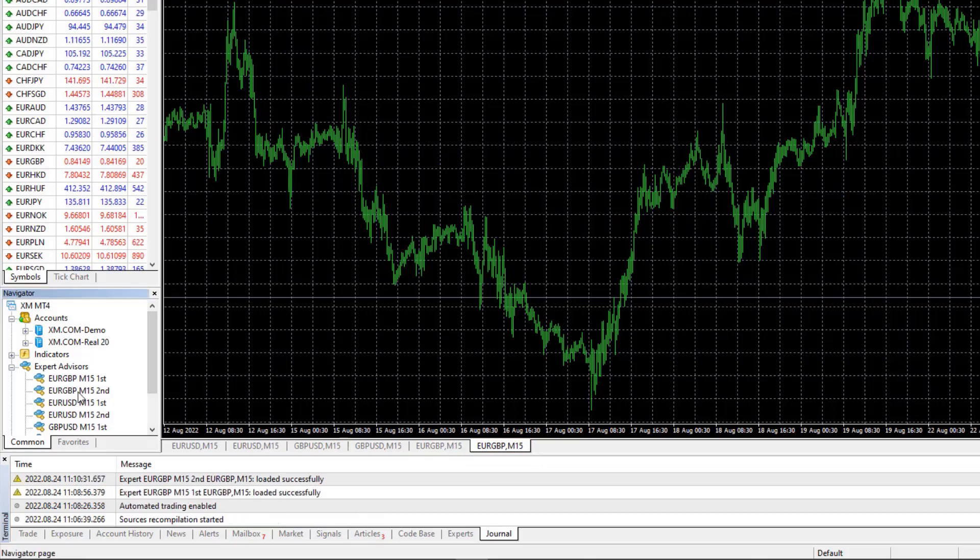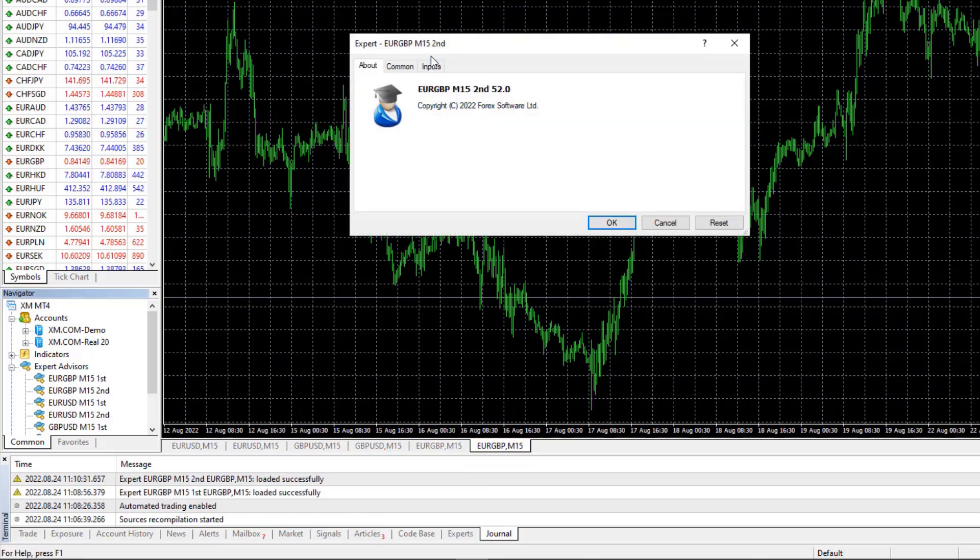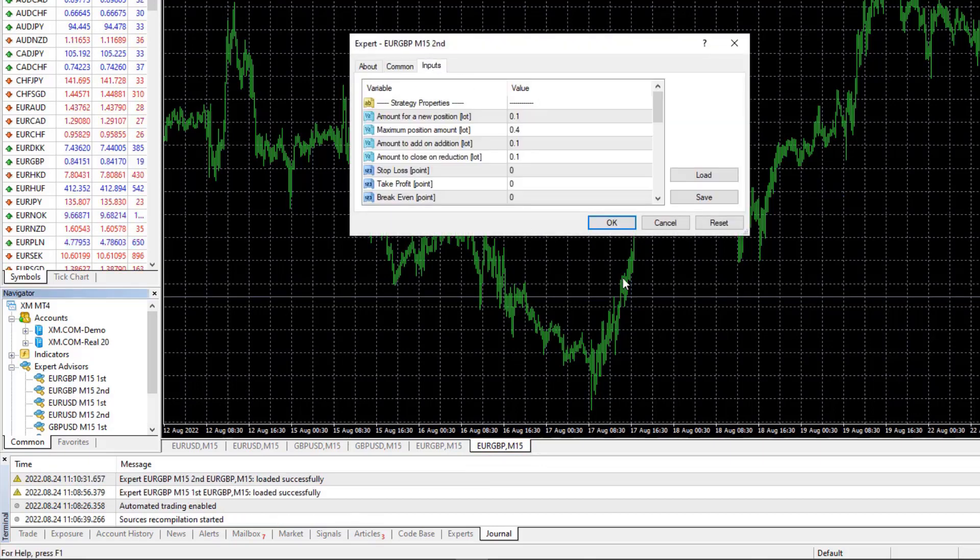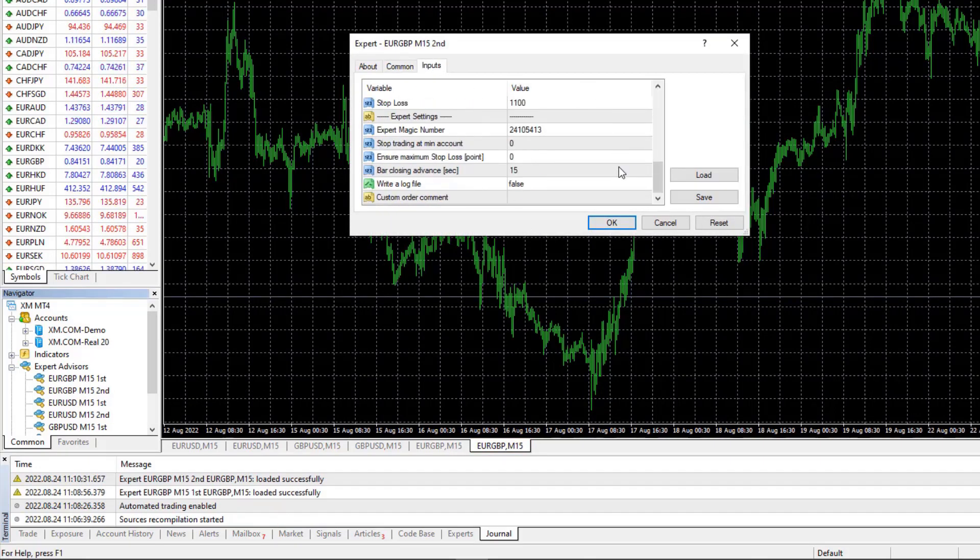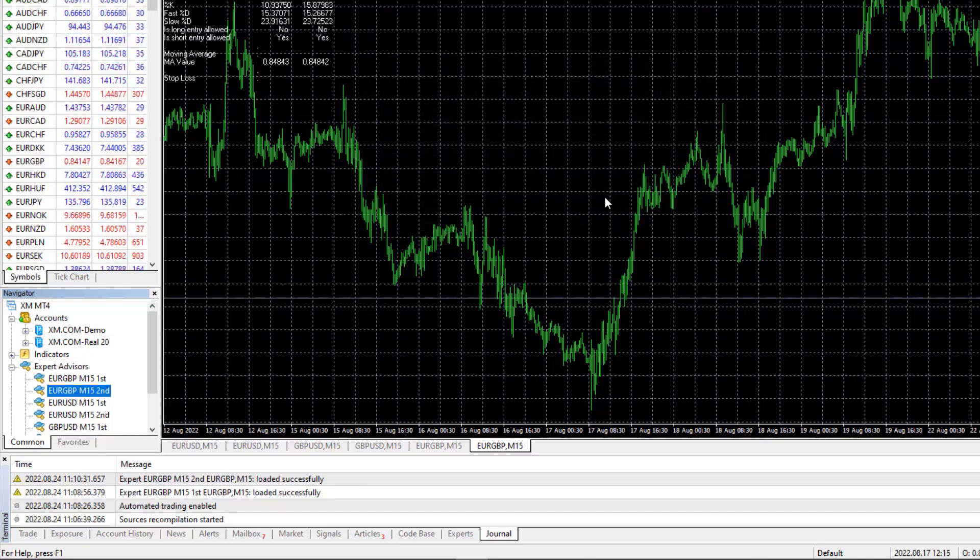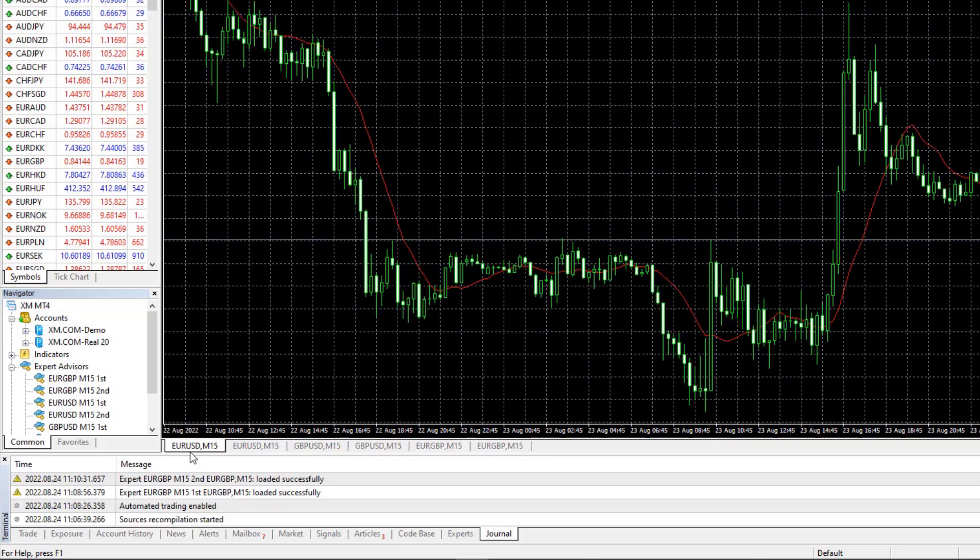Make sure you are on the right time frame. Here are the inputs one more time. You don't need to go through them, you can just hit on okay and the Expert is attached over the chart.